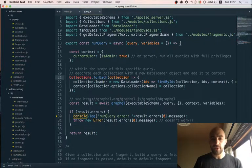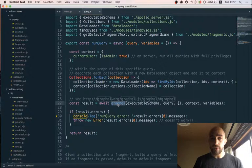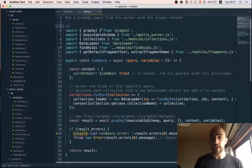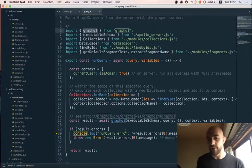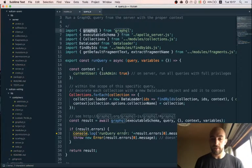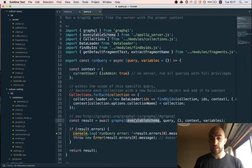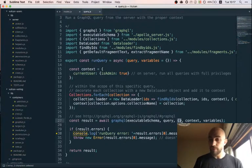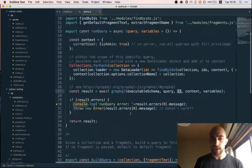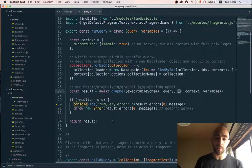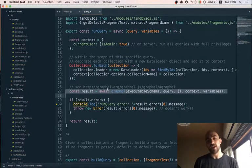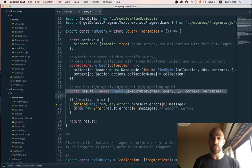We put everything on the context, then run the query using the graphql function imported from graphql.js — that's the original GraphQL from Facebook, not Apollo or anything. We pass it our executable GraphQL schema object, the query, the context, and the variables. If there are any errors we throw them; if not, we return the result. That's the whole thing — that's how you make GraphQL requests on the server.